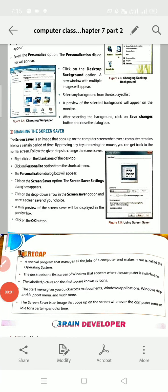Hello, good morning students. I hope you all are very good. Welcome back to our online classes. Here is your computer teacher. Today we will start with the last topic of chapter 7: changing the screen saver.